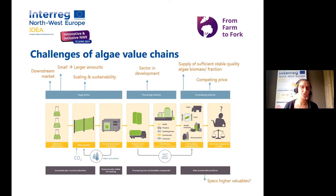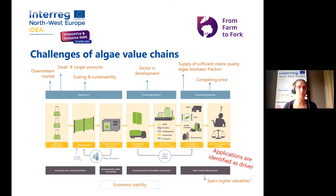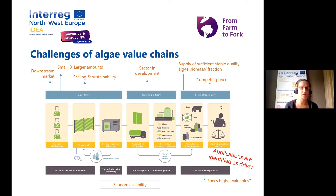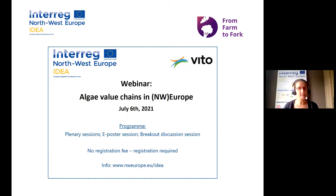On the other end of the value chain, the formulating industry uses algae biomass as ingredients for products. They need assurance of sufficient amounts of stable quality algae biomass and fractions at competitive prices — challenging for new value chains. It's also not always easy for formulating industries to express specific specs for the compounds they need, and starting algae farmers may not know the full potential of their biomass, making it hard to link offer and demand. Applications can be the driver of the whole value chain: once a specific ingredient is identified, the farmer knows what to grow and the processing industry knows how to process it.